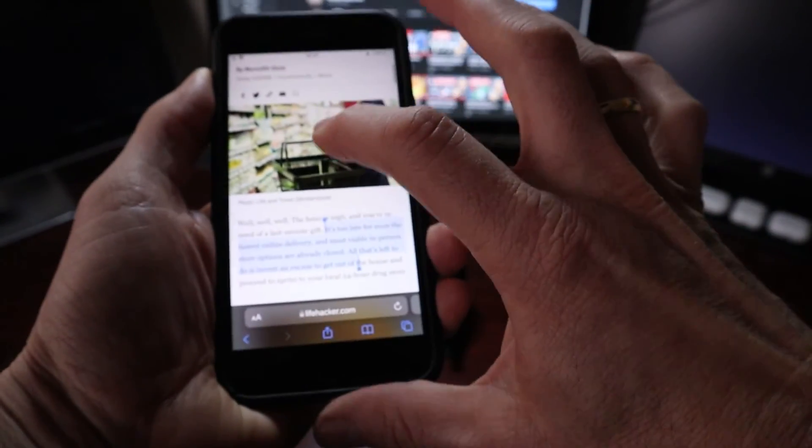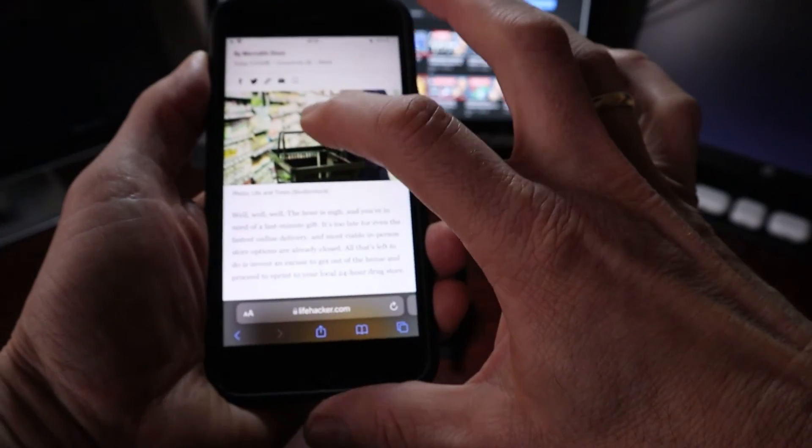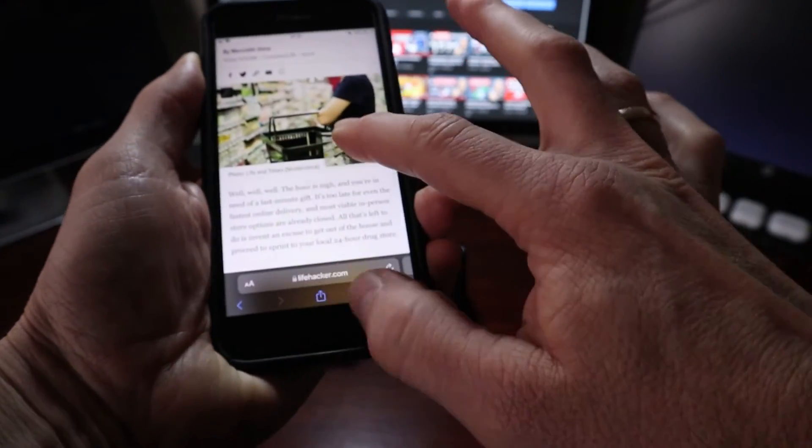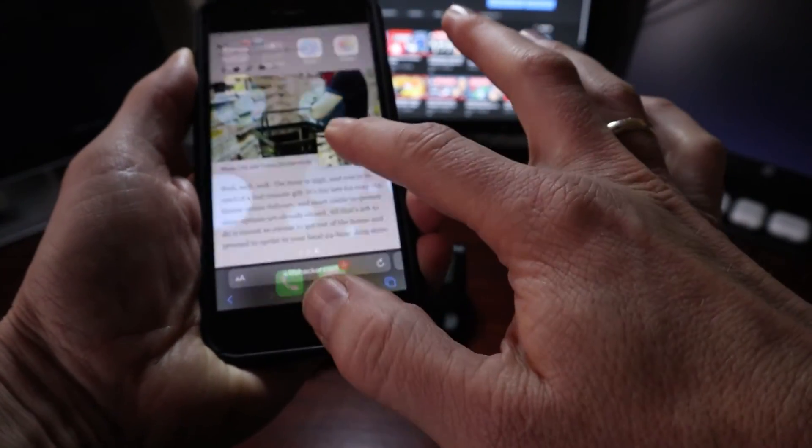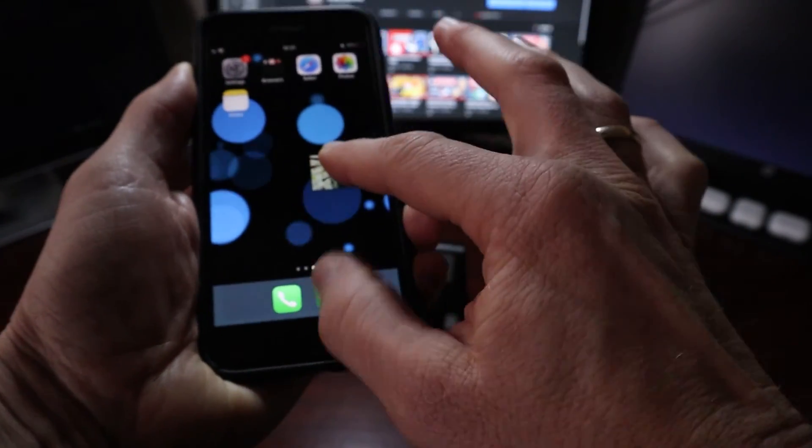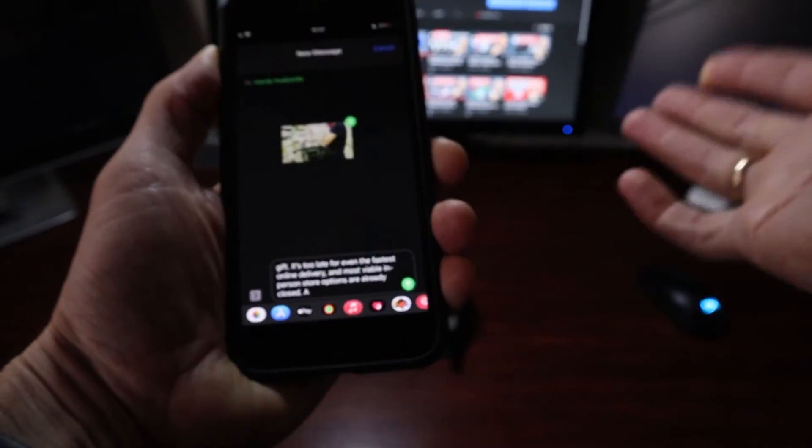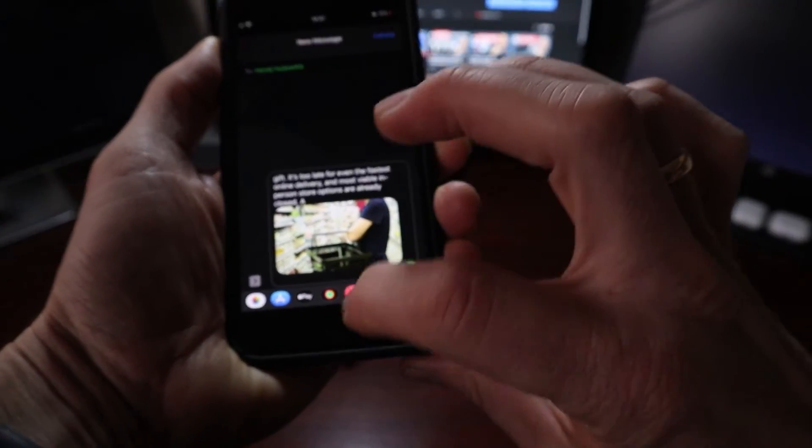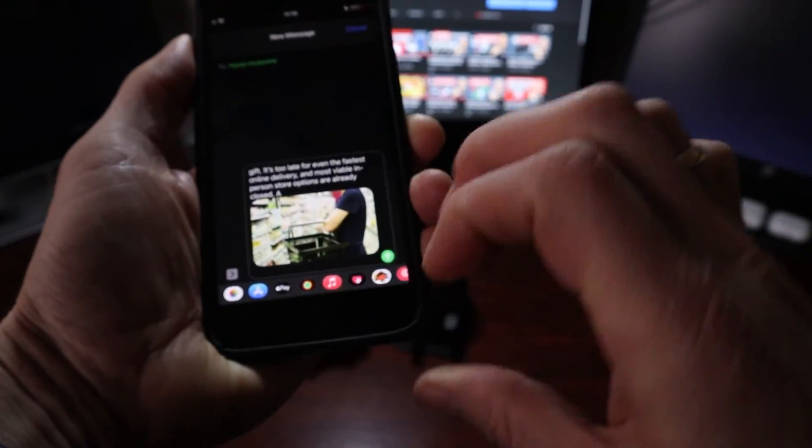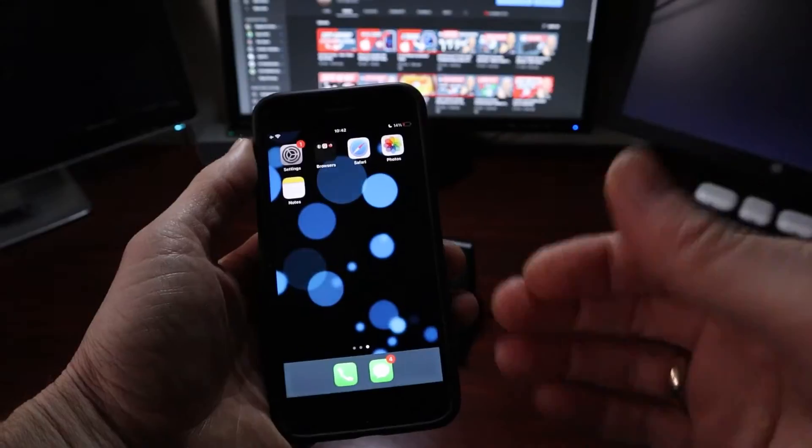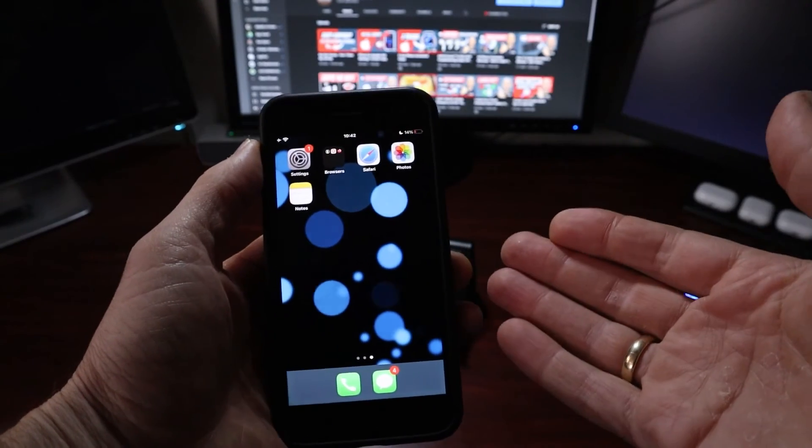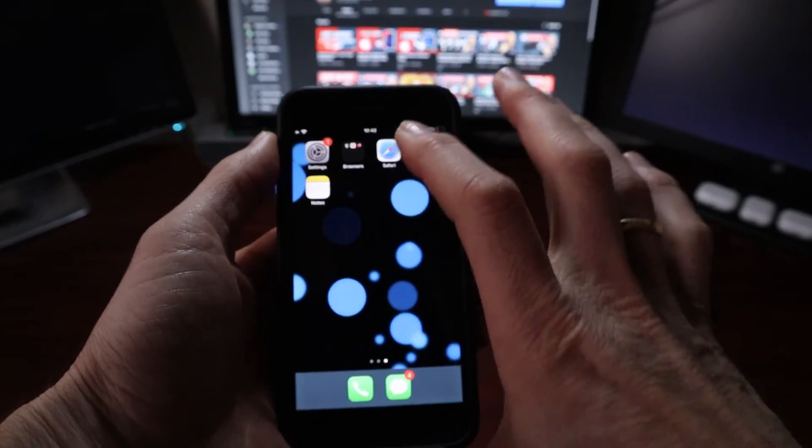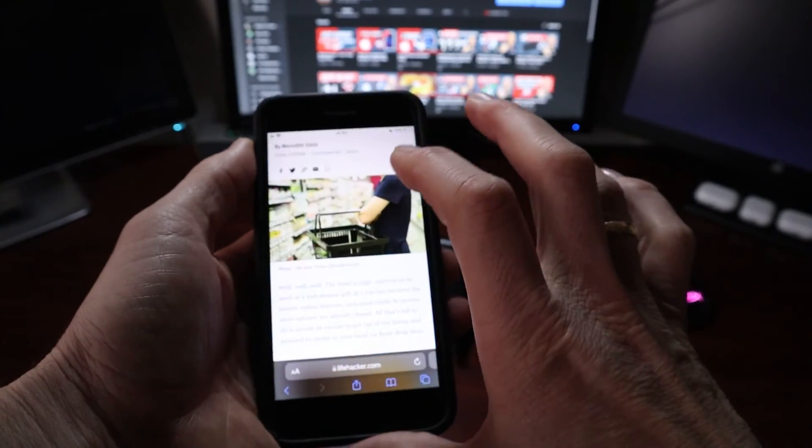Same way with the image. Just long press it, and then we can move it around. And we can drop it in, let's say, to a text message. Drops the image right in. Once again, on the older iPhones, you can use the Tab feature to share a Safari page.